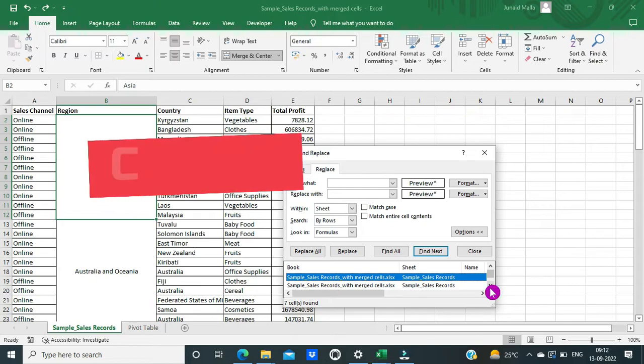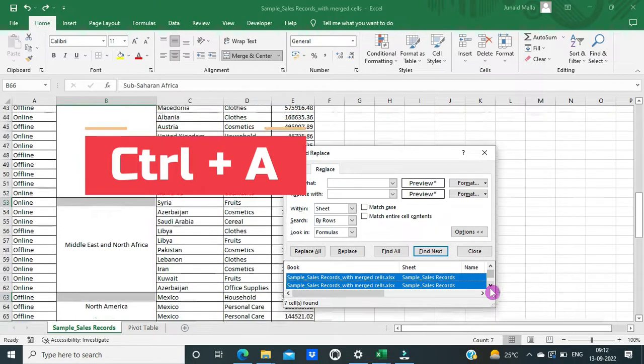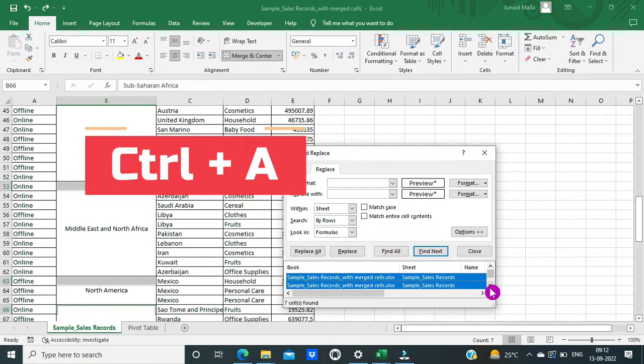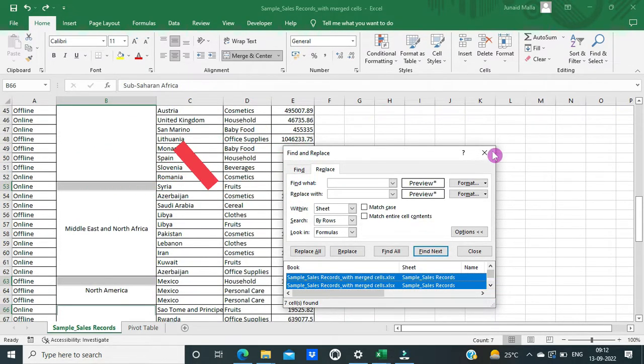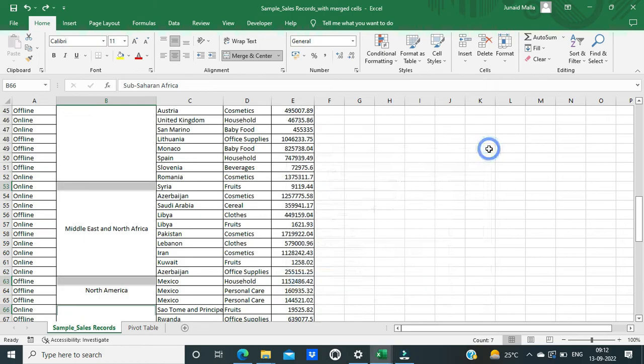Then press Ctrl A on the keyboard to select all the instances of merged cells. Then close the dialog box.